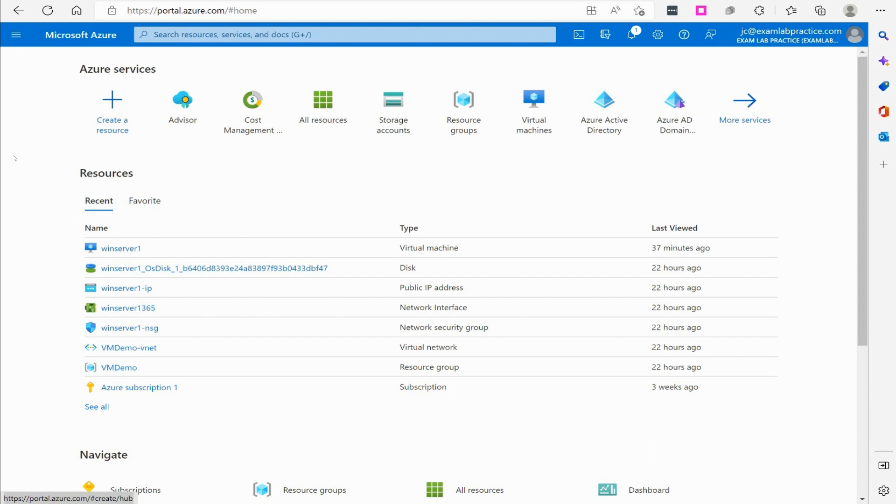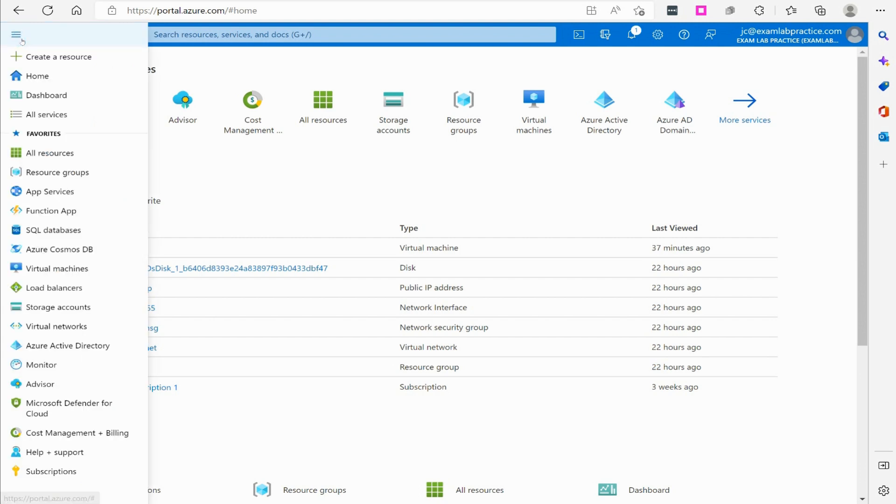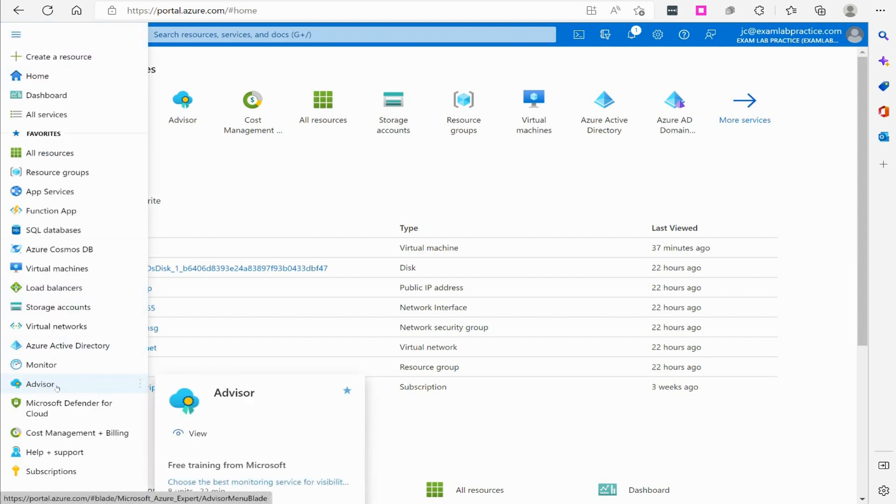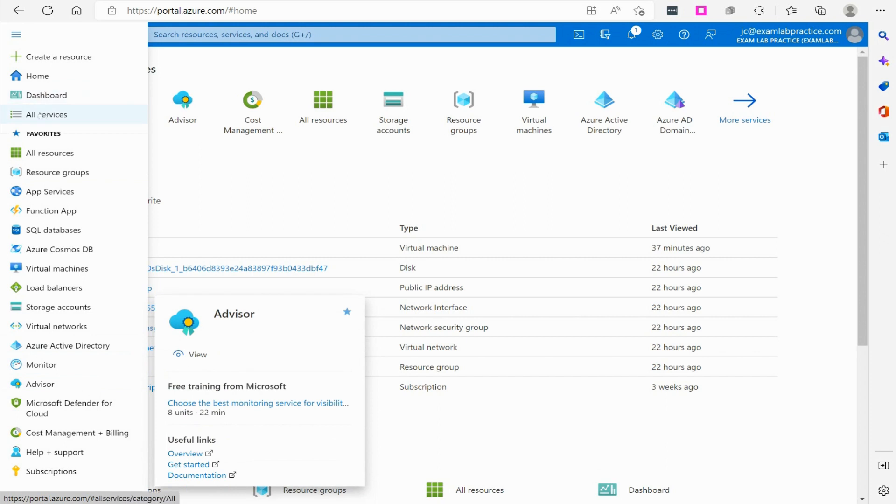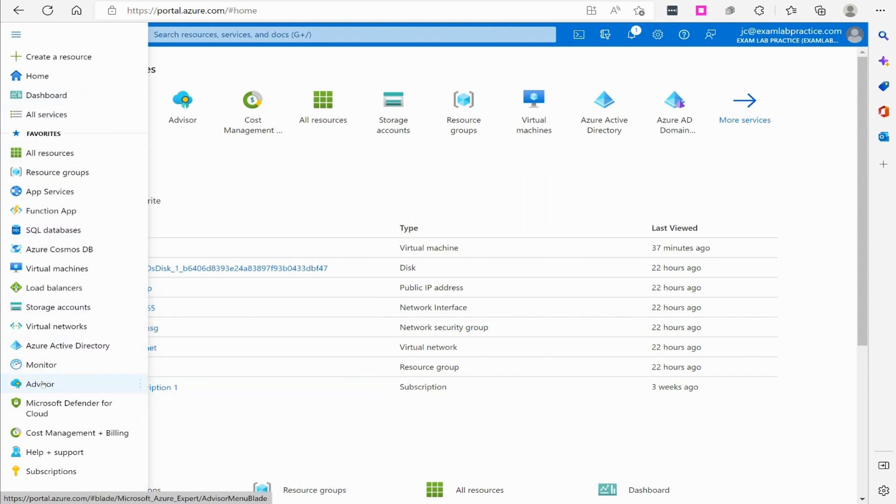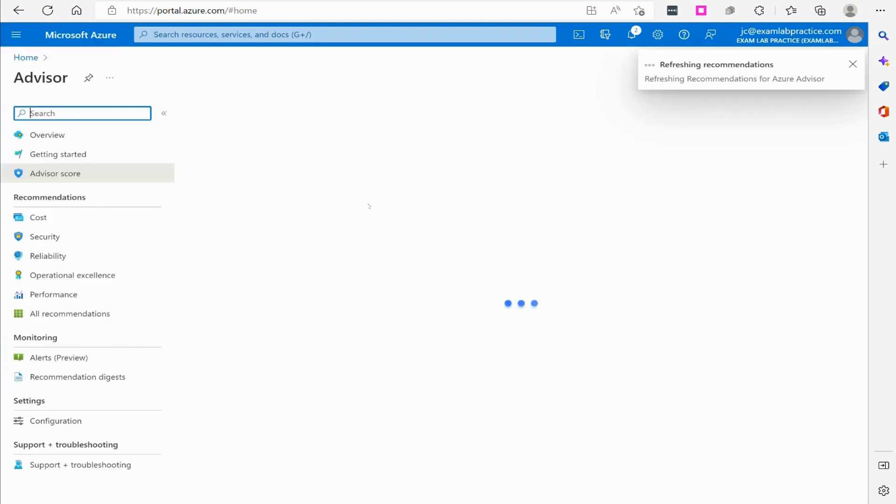How do we get into the Advisor? Go to the menu button here, click the menu button, and then click on Advisor. If for some reason you can't find it there, you can go to all services and you can search for it.